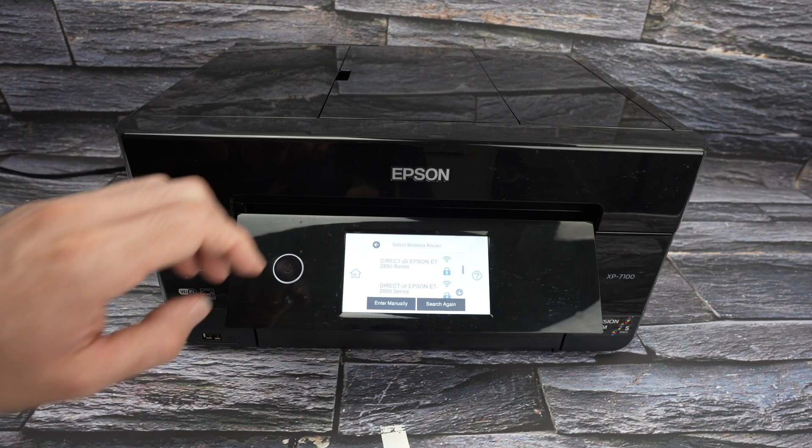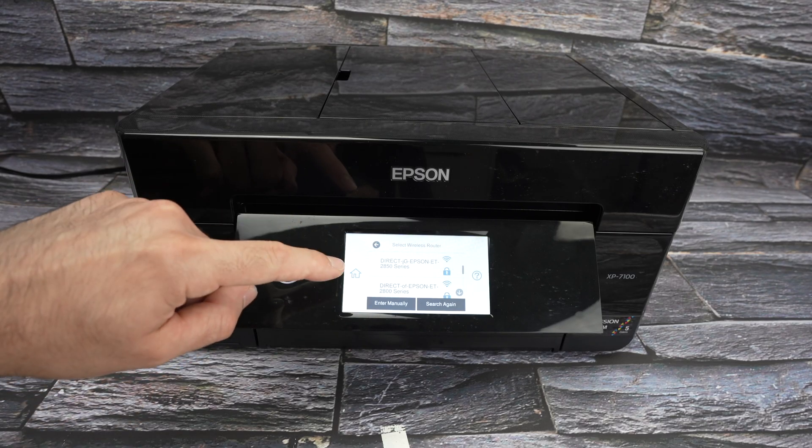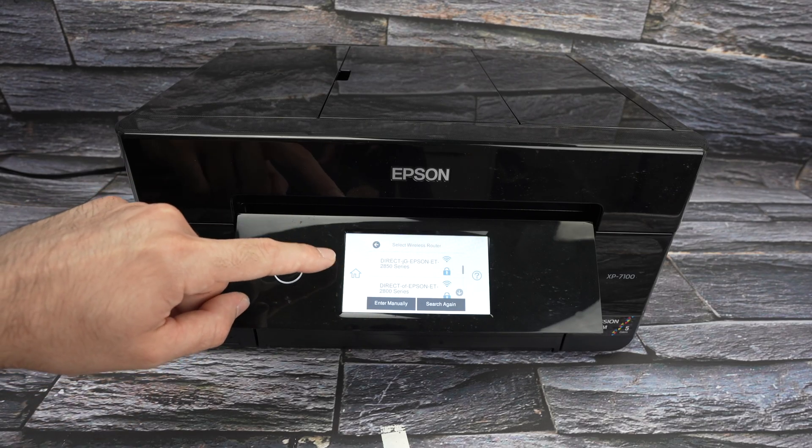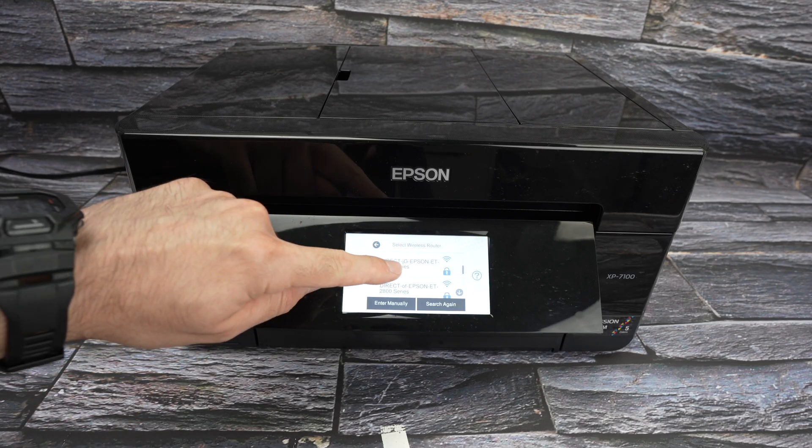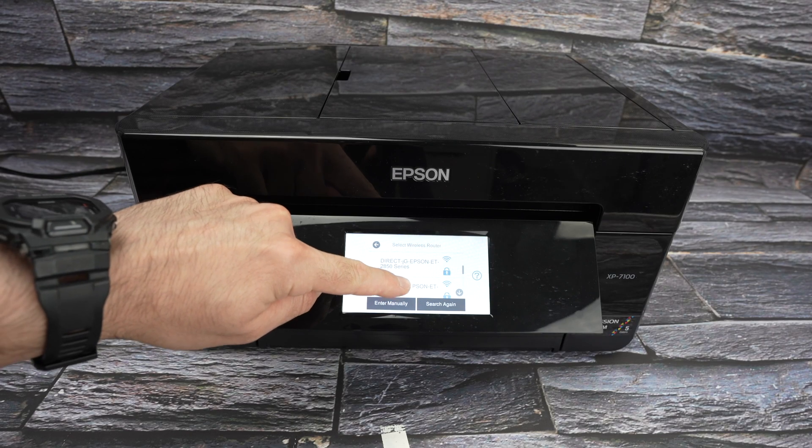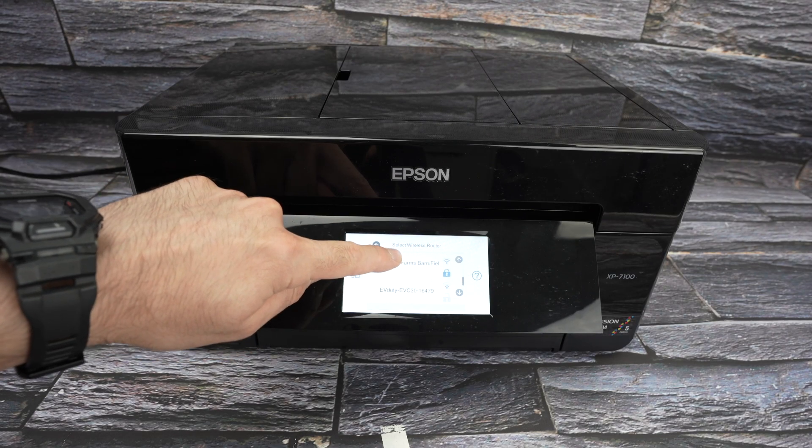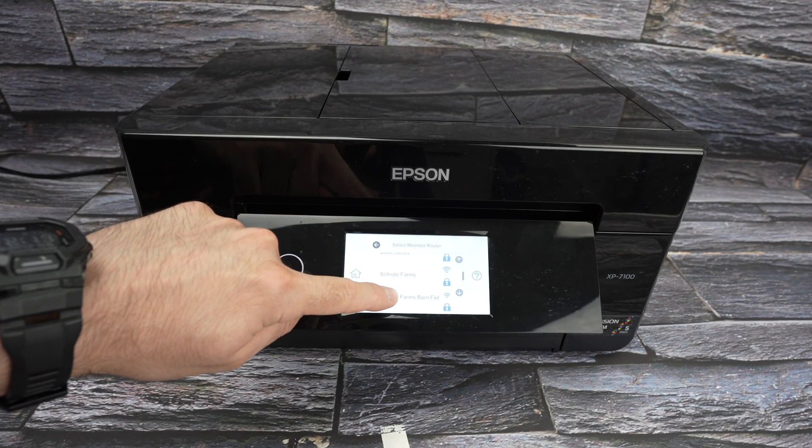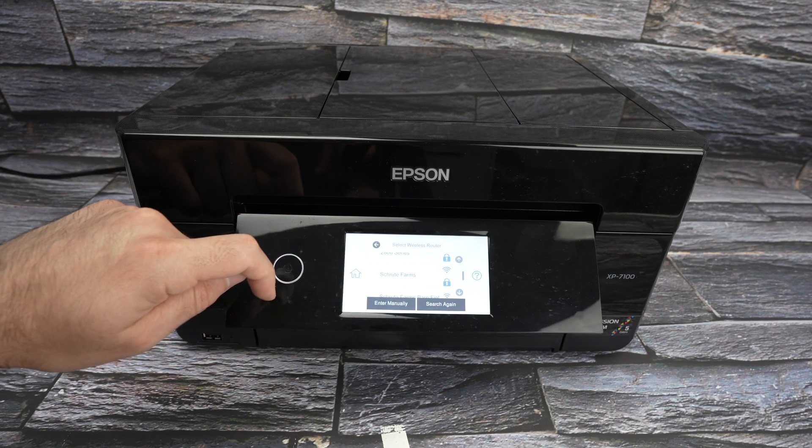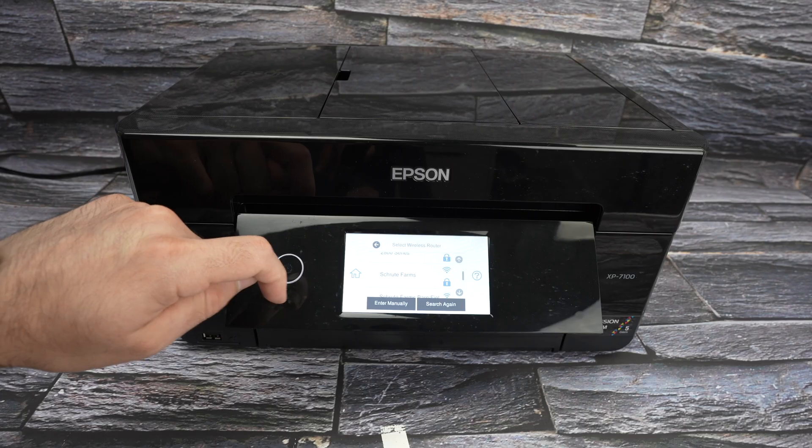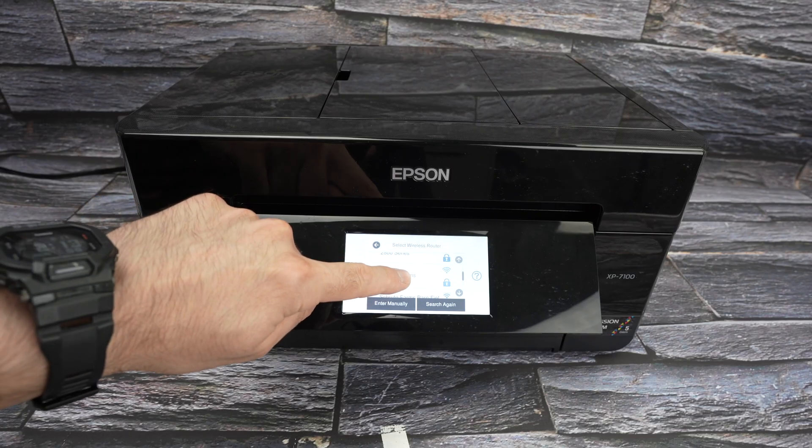It has scanned for all the Wi-Fi networks around and has found these. You can drag up and down and search for your specific Wi-Fi network. Tap on it.